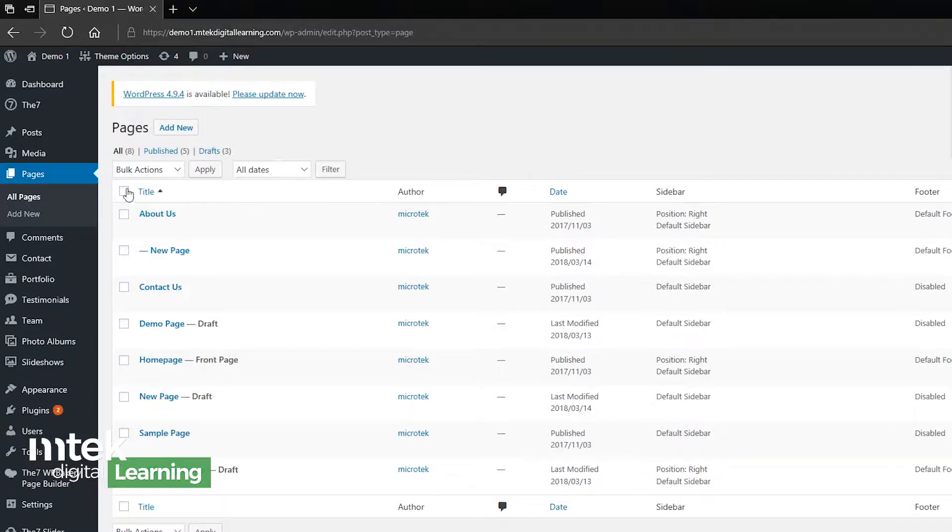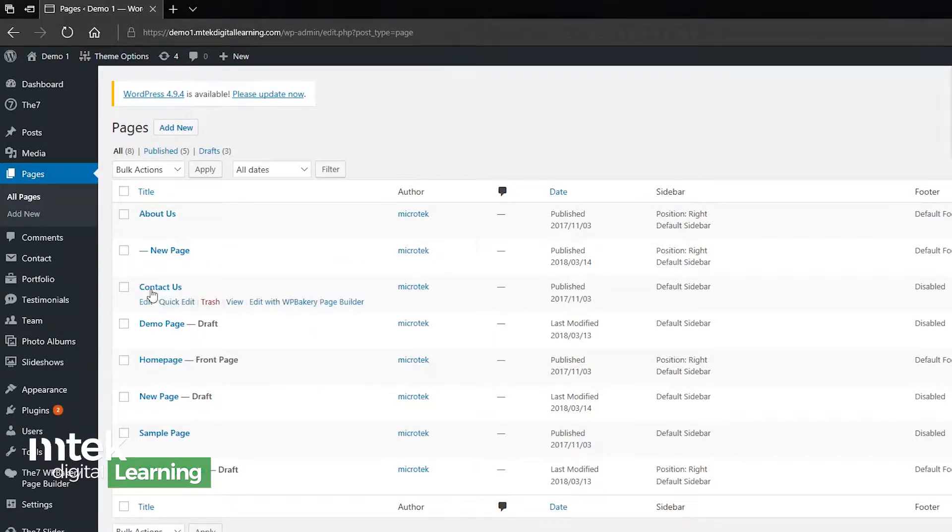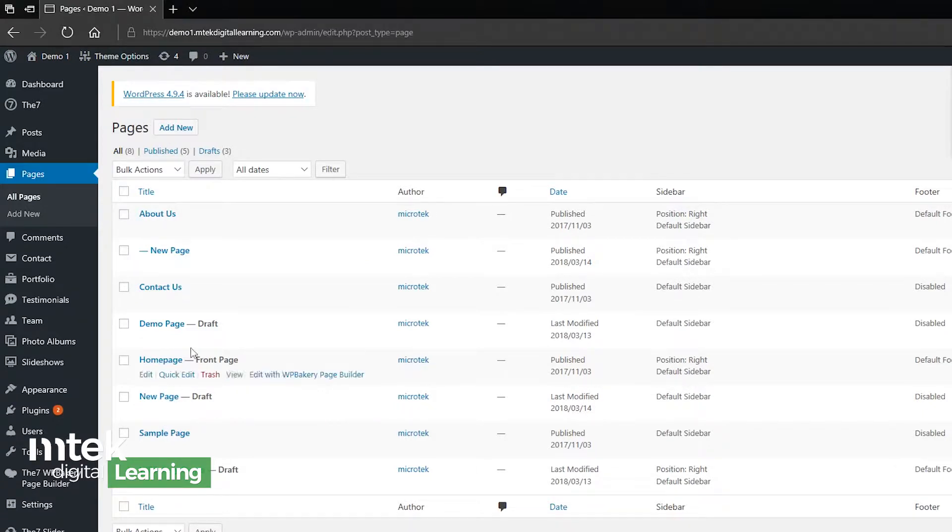So you can see on the side menu I have the option of adding a new page, or I could click here to add a new page. If by chance I did want to edit one of the pages here, I would be able to click any of these and it would open it up and my editing tools would be there. But let's add a new page.